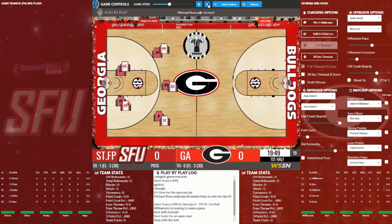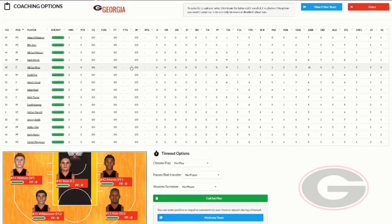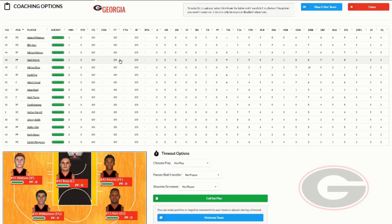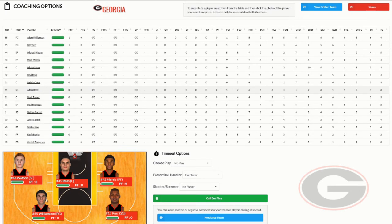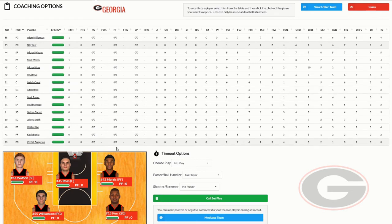I went ahead and called a timeout because I want to show you the subs and coaching tab right here at the top. This is how you're going to make all of your substitutions and also where you're going to call plays. When you want to make a substitution, you click on this line — so if I want Adam Reed to come into the game I click right there, then I come down and click on the picture of where I want him to go. If I wanted to put him in for Kerr, there we go — Adam Reed's in the ballgame. If I want to put Kerr back in, same process.